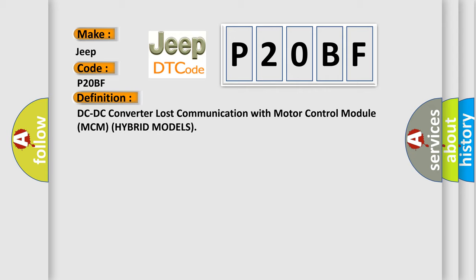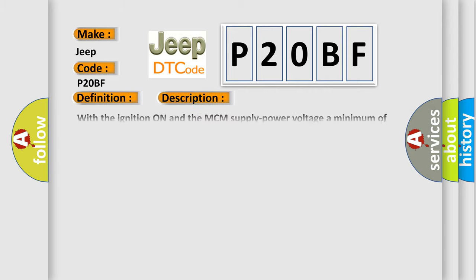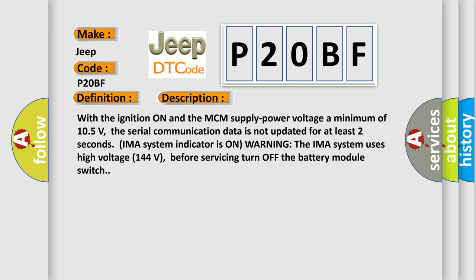And now this is a short description of this DTC code. With the ignition on and the MCM supply power voltage minimum of 105 volts, the serial communication data is not updated for at least two seconds. IMA system indicator is on warning. The IMA system uses high voltage 144 volts before servicing turn off the battery module switch.